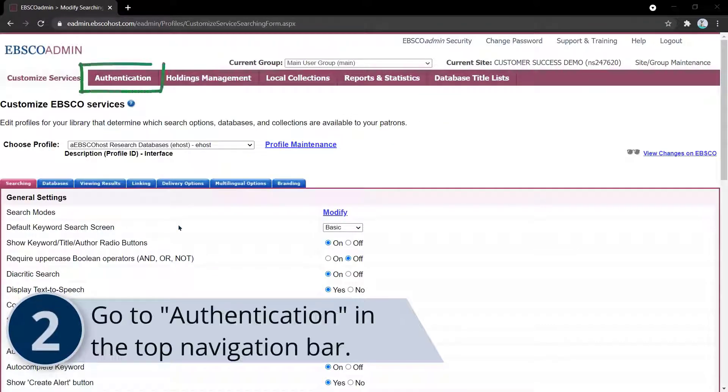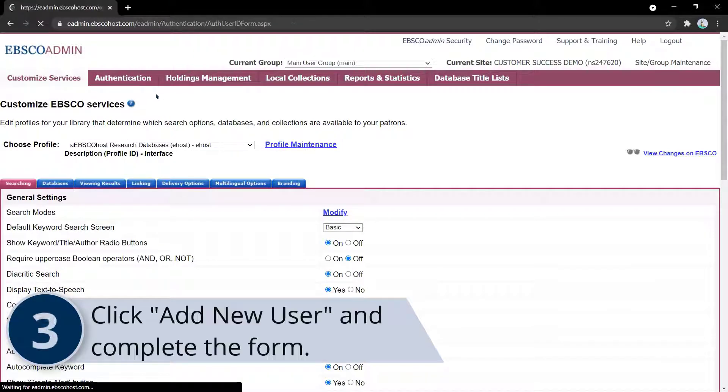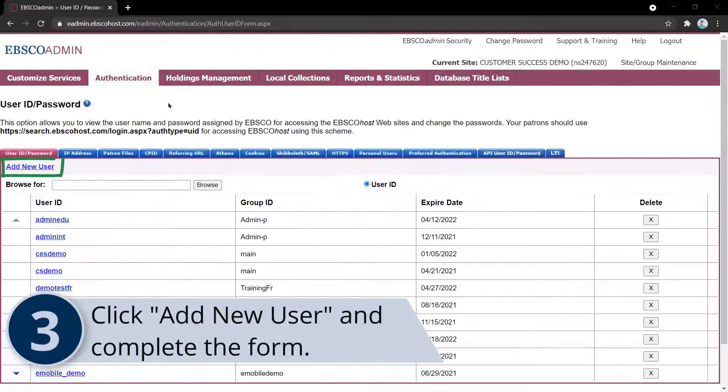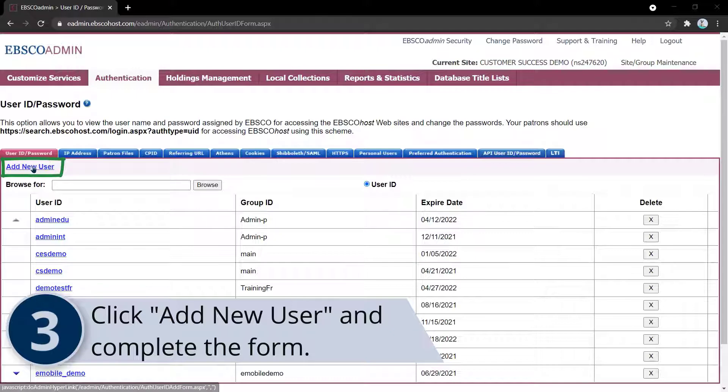Go to Authentication in the navigation bar. On the User ID Password tab, click Add New User.